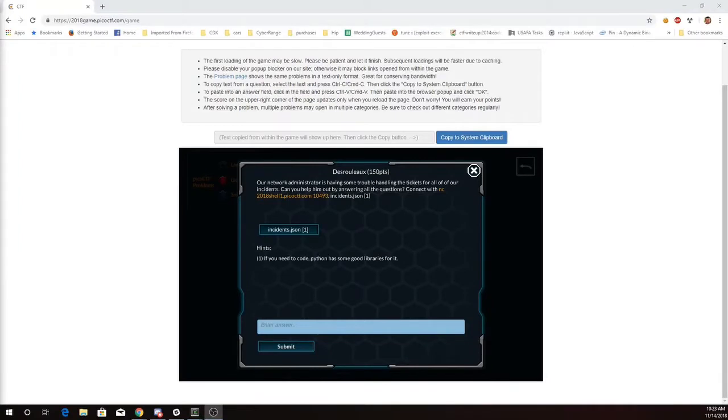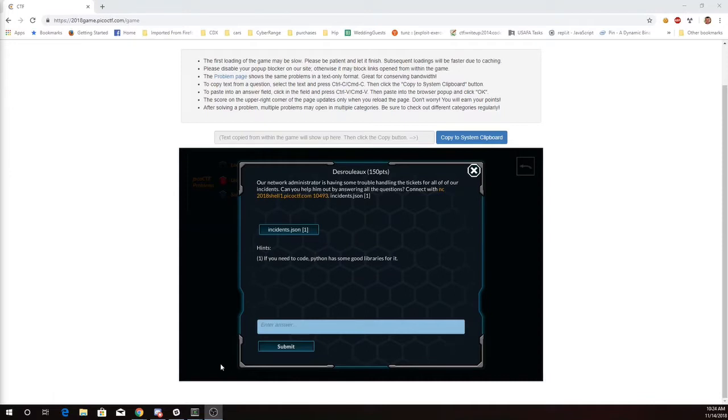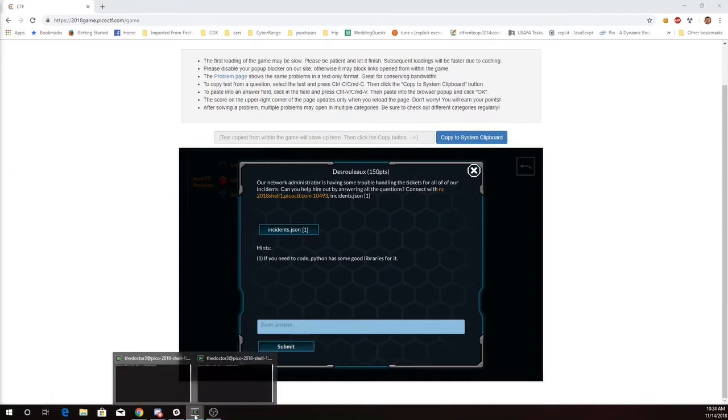This is Martin Carlisle with They Ruleau from Pico CTF 2018. Our network administrator is having some trouble handling the tickets for all our incidents. Can you help him out by answering all the questions? Connect on port 10493 and there's an incidents.json file.